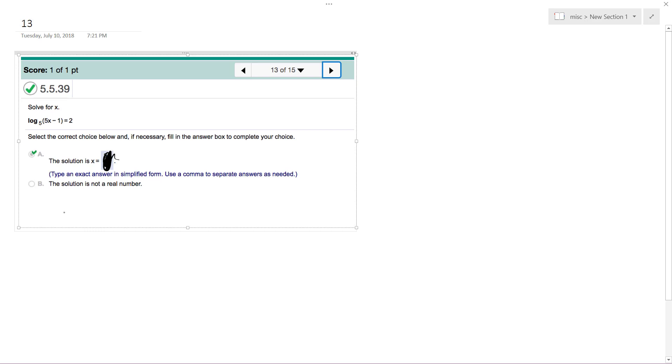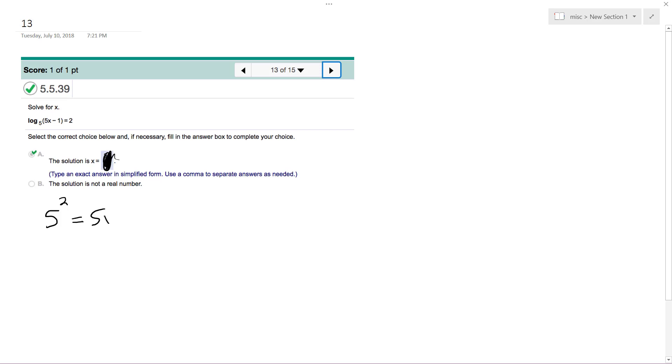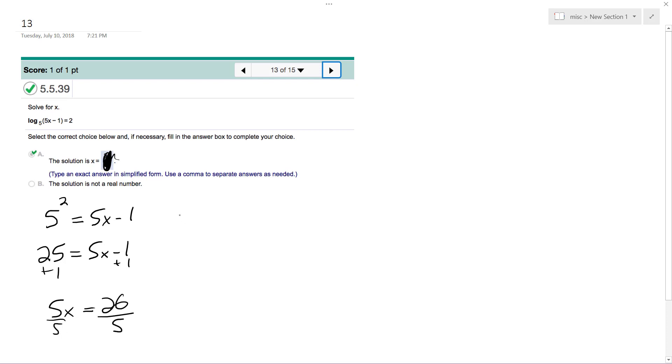So we'll write this in exponential form, so 5 squared is equal to 5x minus 1. This becomes 25 equals 5x minus 1, plus 1 on both sides. So we end up with 5x equals 26, and simply x equals 26 divided by 5.